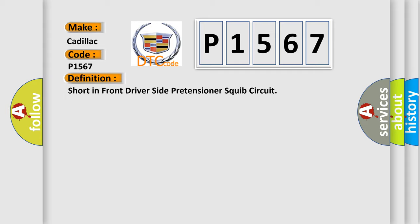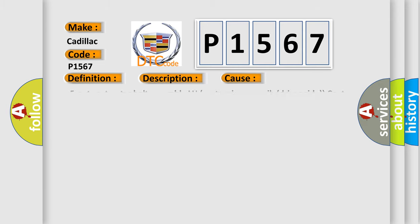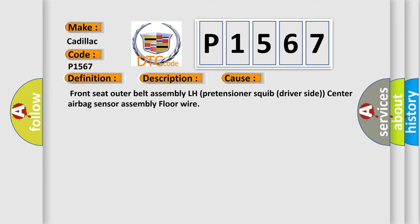The basic definition is Short in front driver-side pretensioner-squib circuit. And now this is a short description of this DTC code. The center airbag sensor assembly receives a line short circuit signal five times in the pretensioner-squib driver-side circuit during primary check. This diagnostic error occurs most often in these cases: Front seat outer belt assembly LH pretensioner-squib driver-side center airbag sensor assembly floor wire.